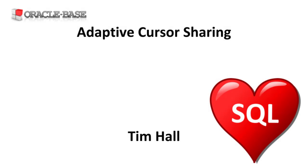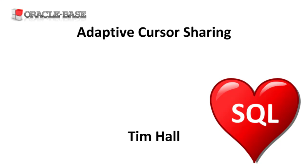Hi, it's Tim from Oracle Base. In this video we'll discuss the adaptive cursor sharing feature introduced in Oracle 11g Release 1.